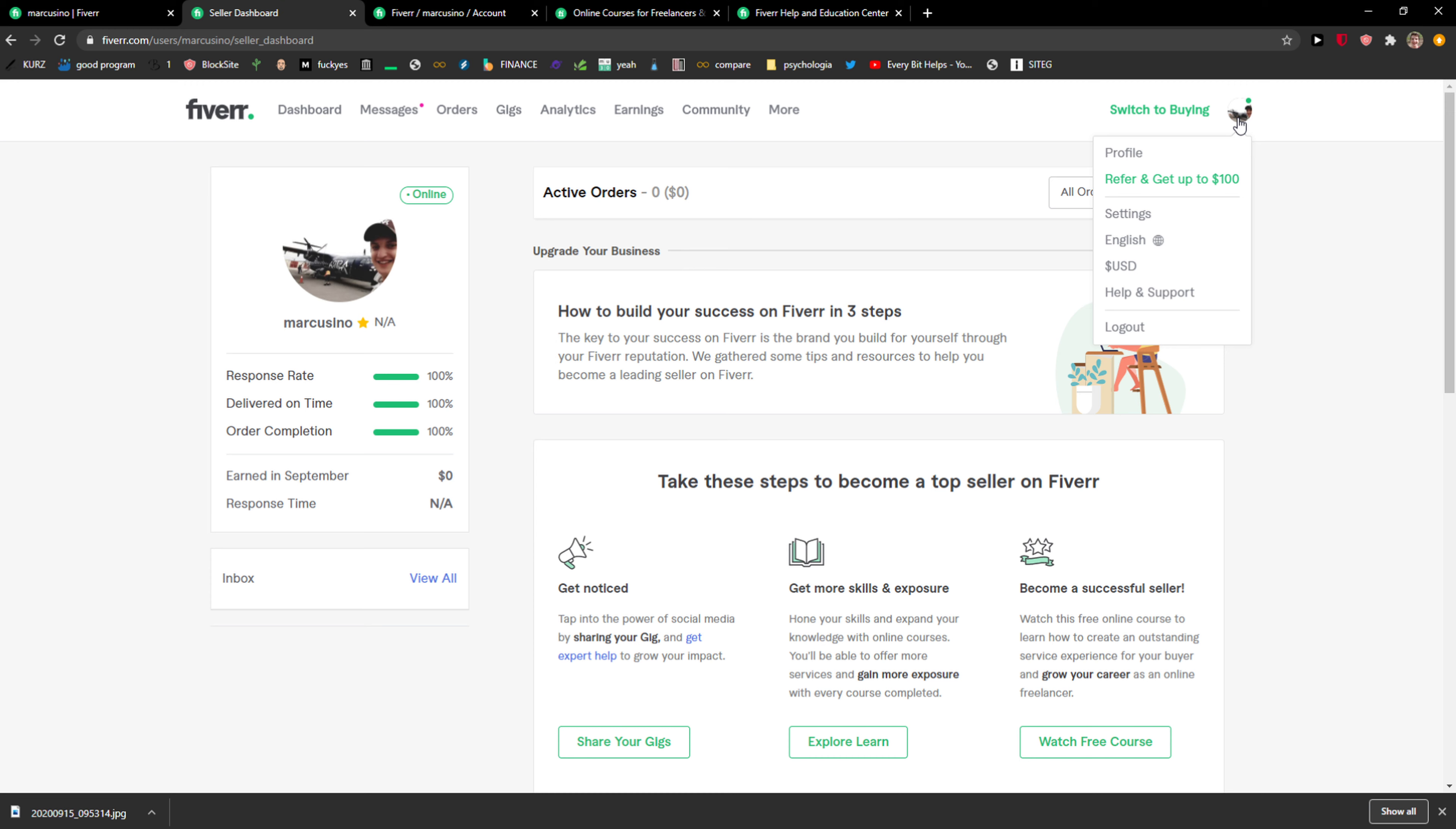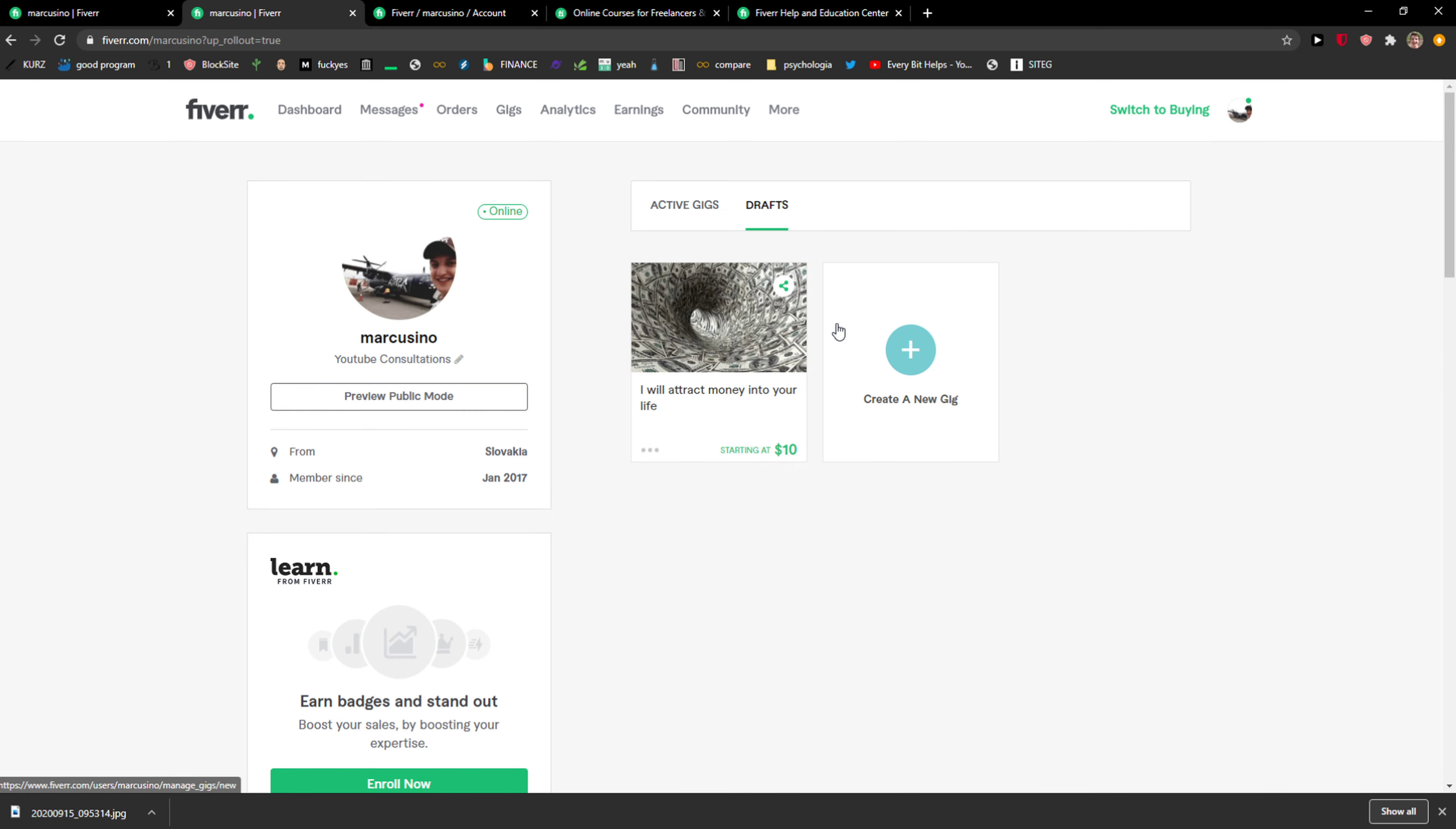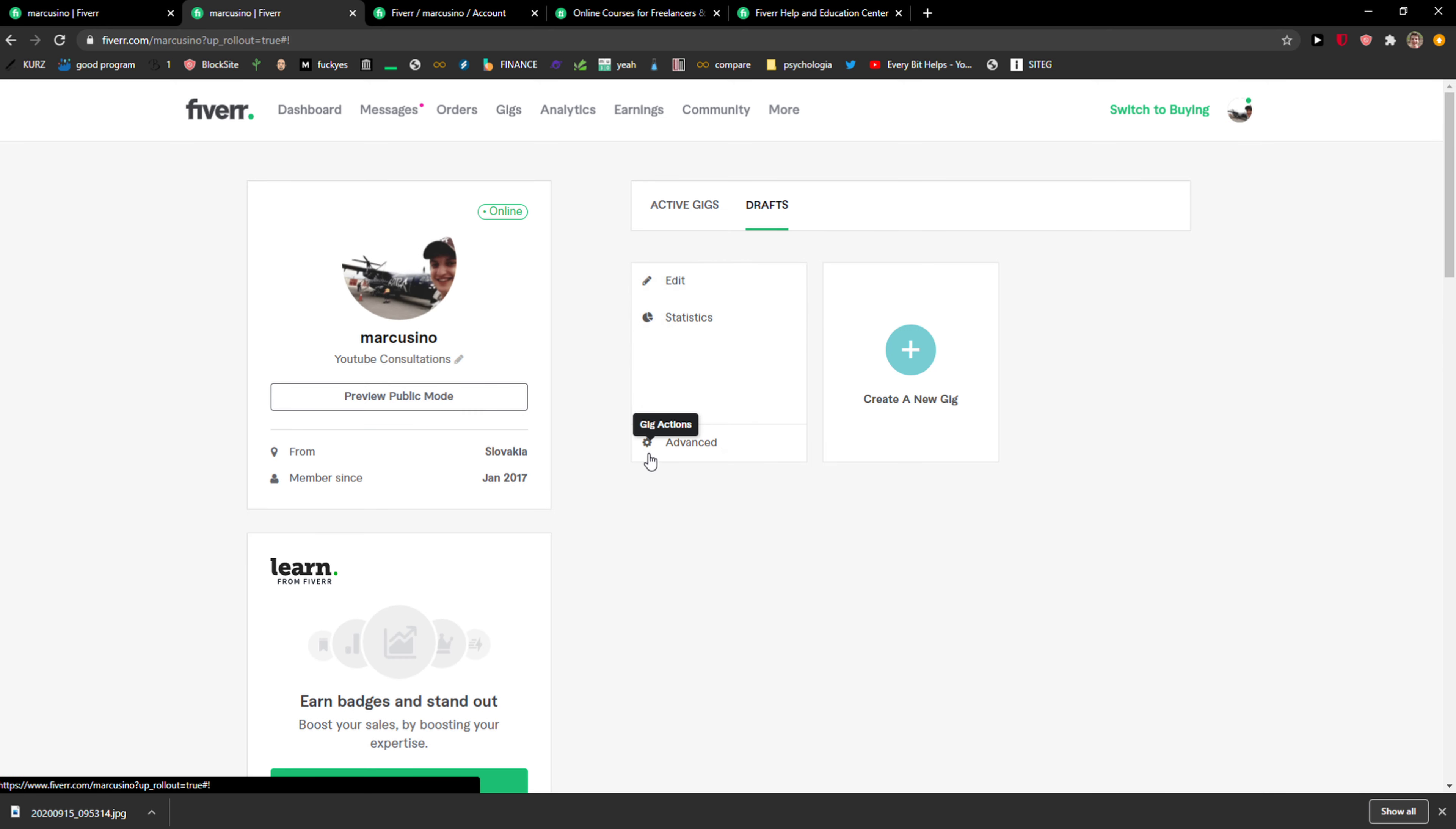Click here on profile and when you're here you're gonna see gig actions. Click on it and then just click here on advanced.